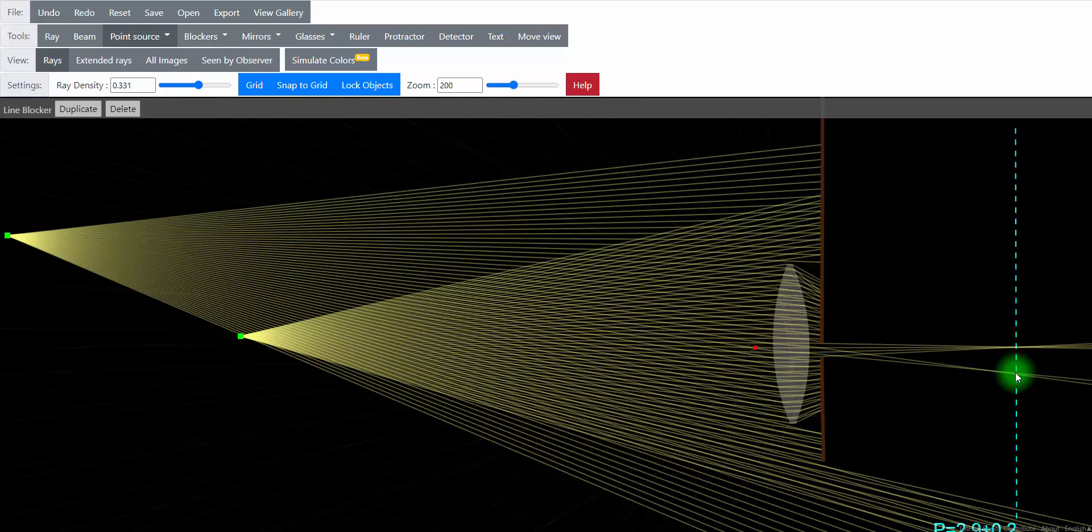So to recap, changing your aperture changes the depth of focus. You know that you can see it, you can experience it, you can test it out.